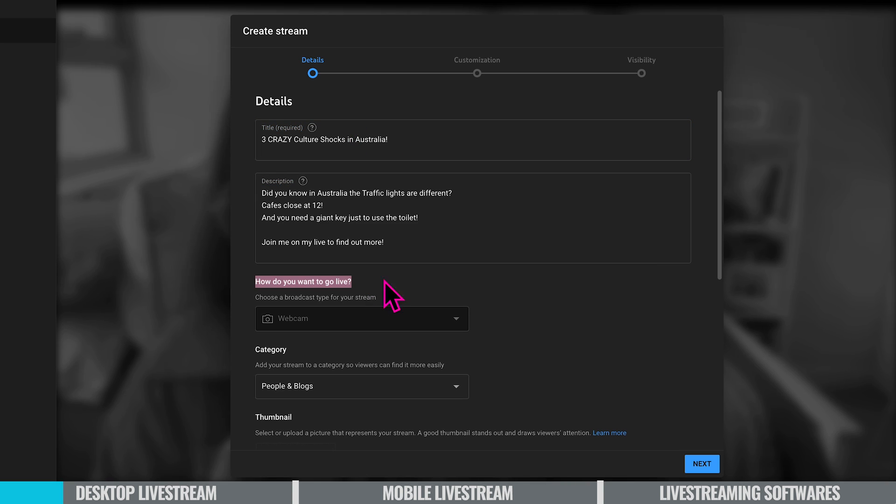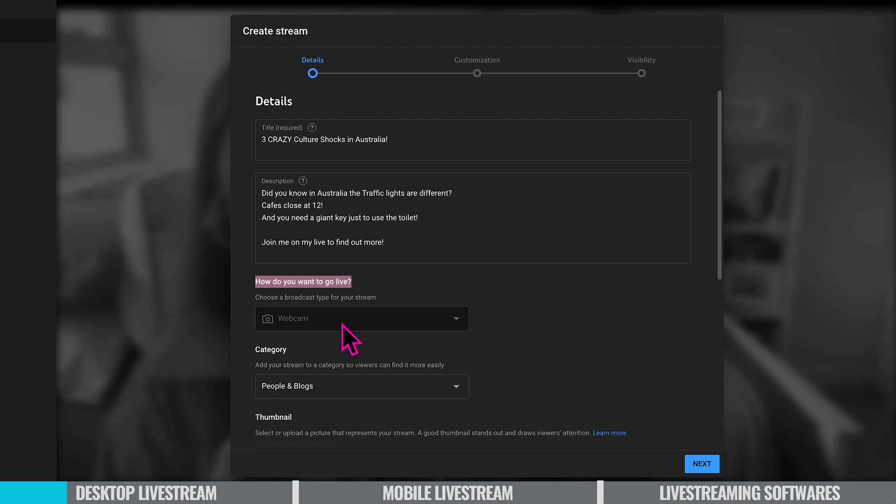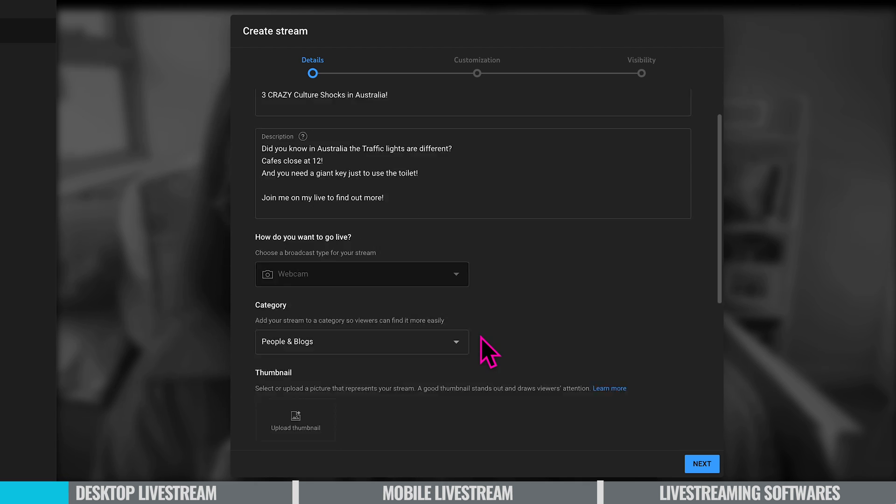So how do you want to go live? You choose a broadcast type for your live stream and because you've already selected webcam that's what it will be here. So it's going to be my MacBook camera.